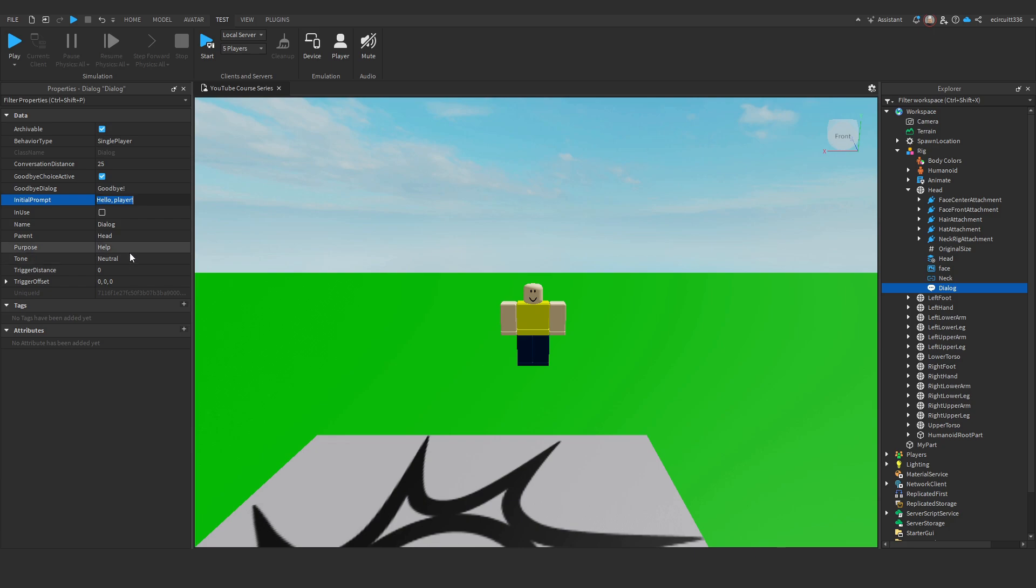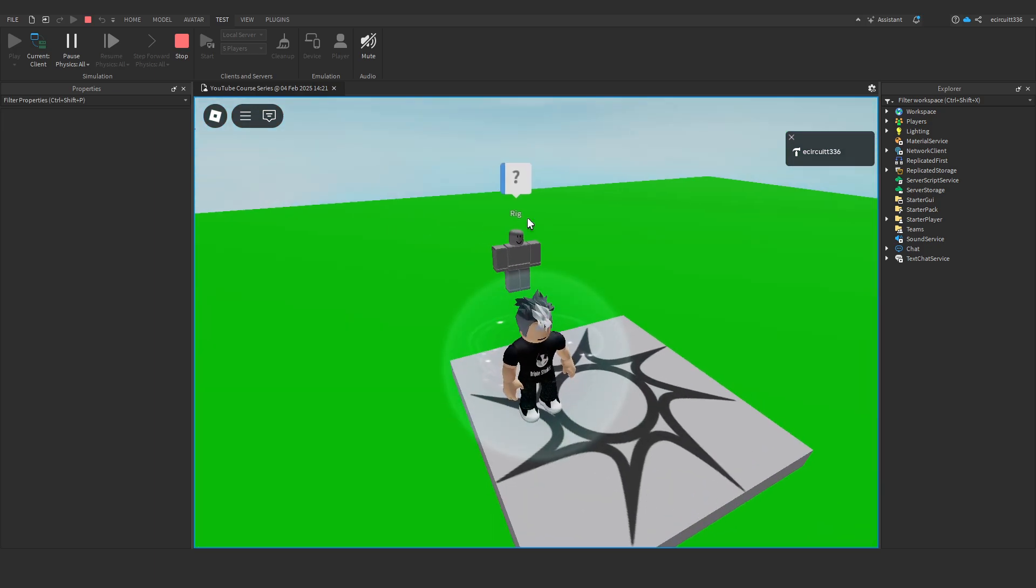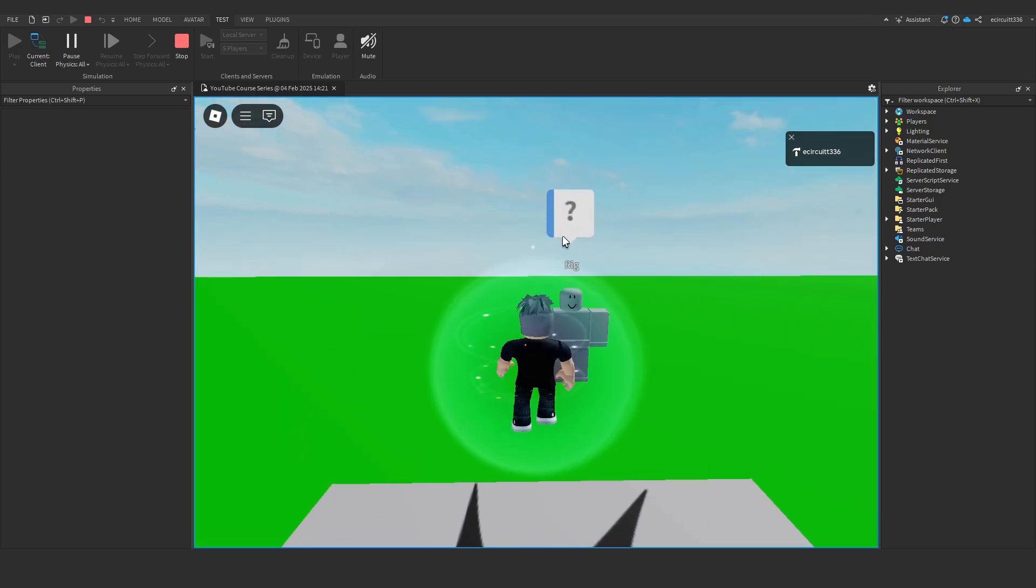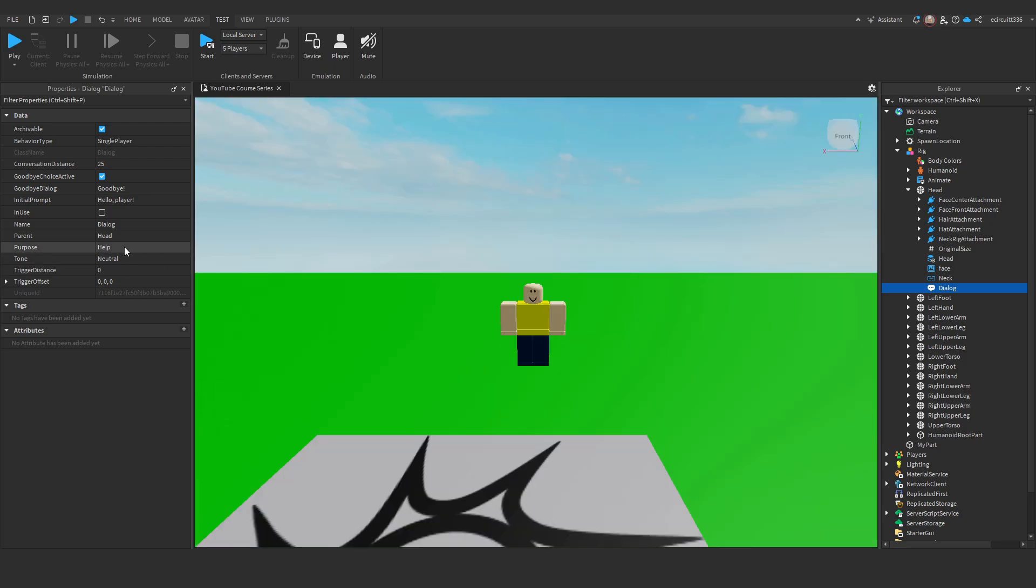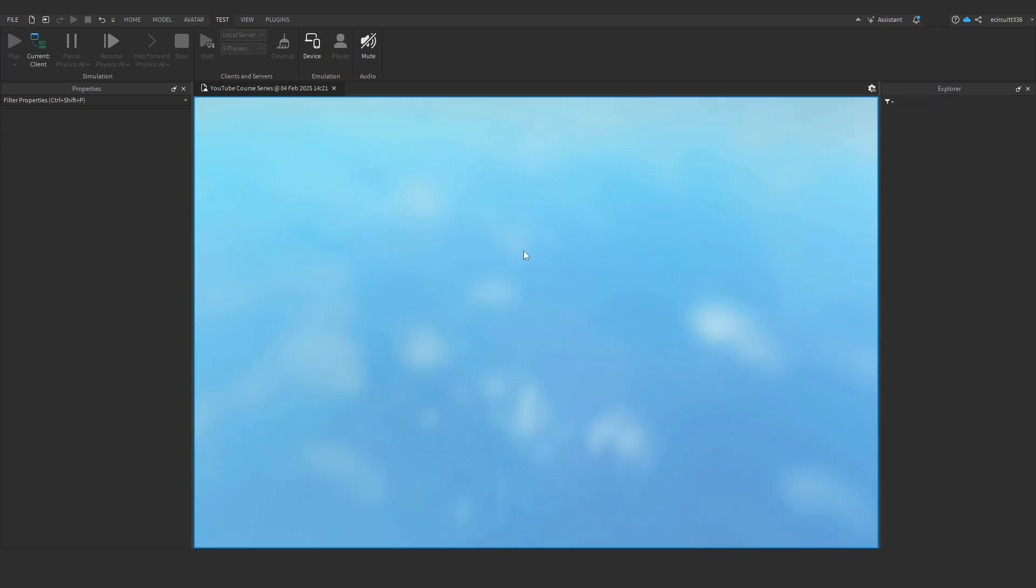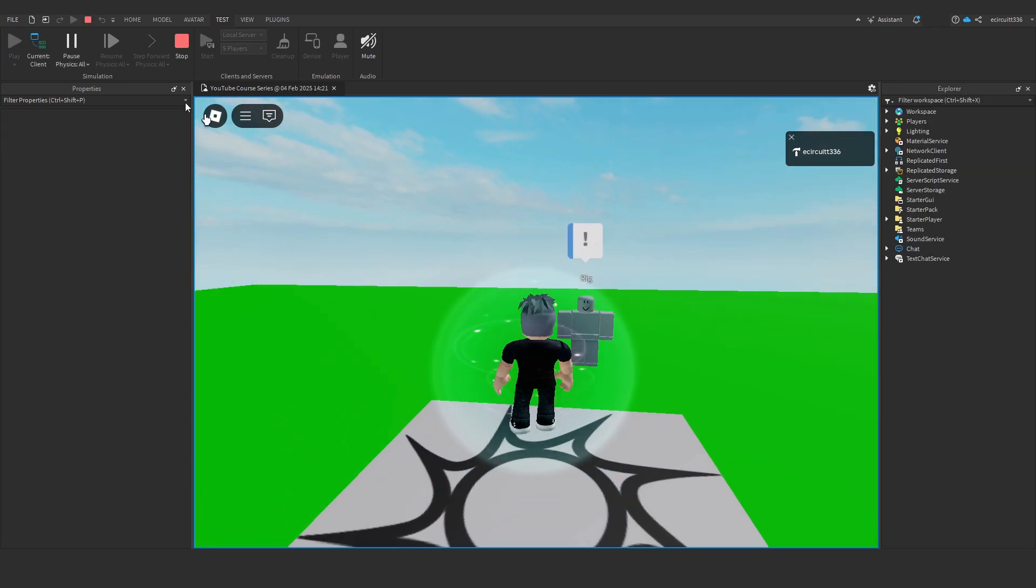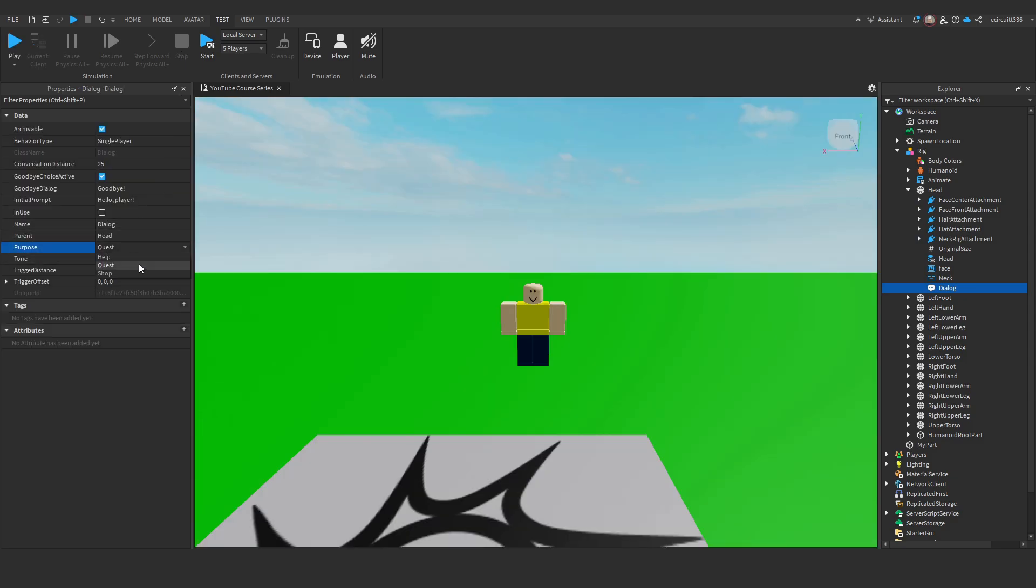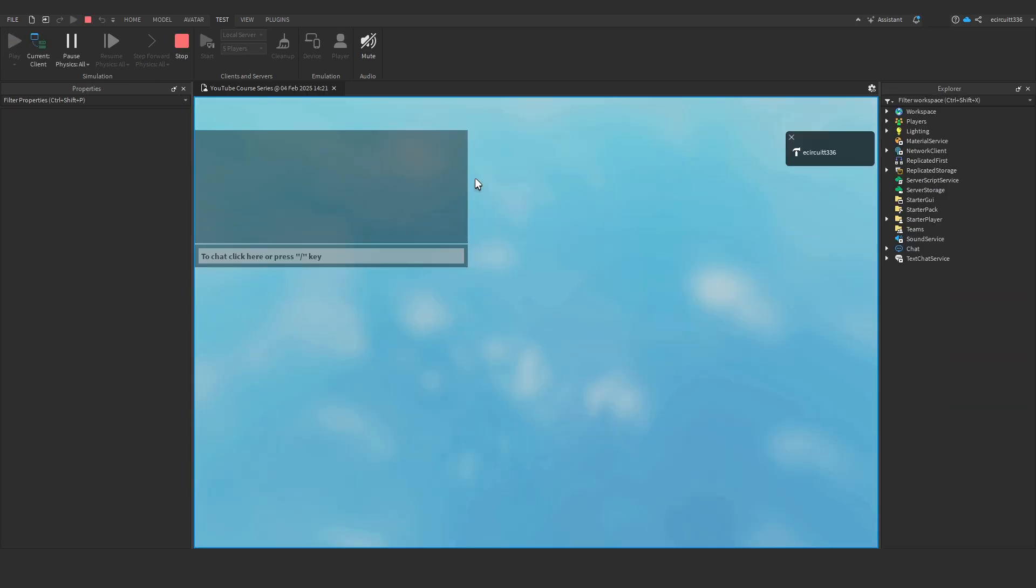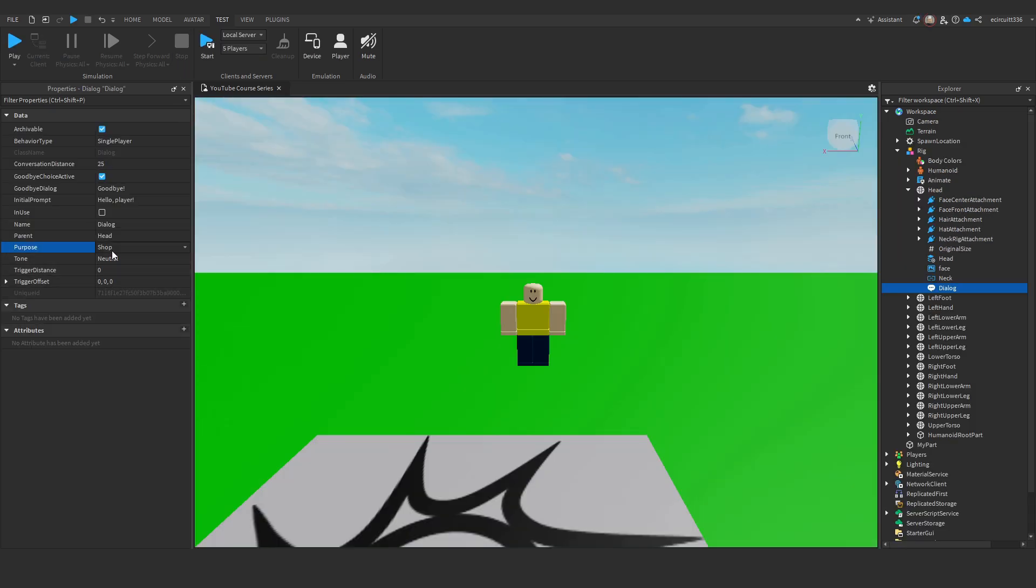We also have two other interesting options, purpose and tone. So, purpose, at the minute, is on help. We can set it to quest or shop. That is basically the icon that appears. So, if we have it as help and hit play, you see we can go up to the character. We can click their question mark. It says, hello, player. If we change this to quest, we'll get a different icon. It's just an exclamation mark. And if we change it to shop, it will be like a dollar sign. There you go.